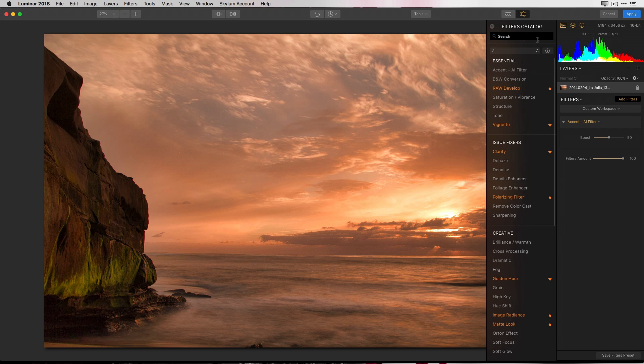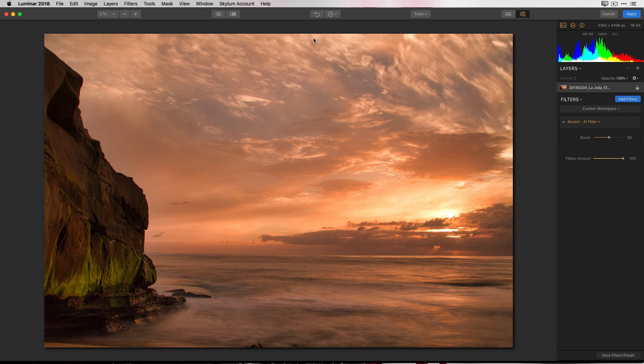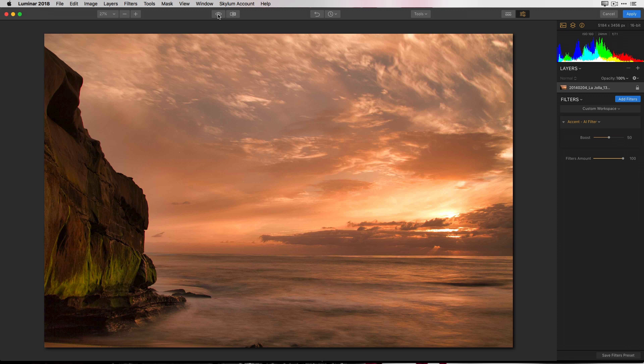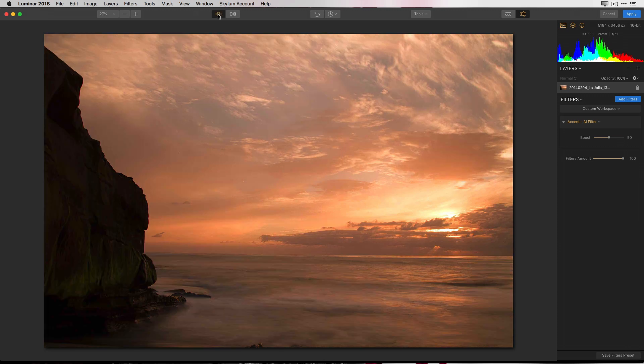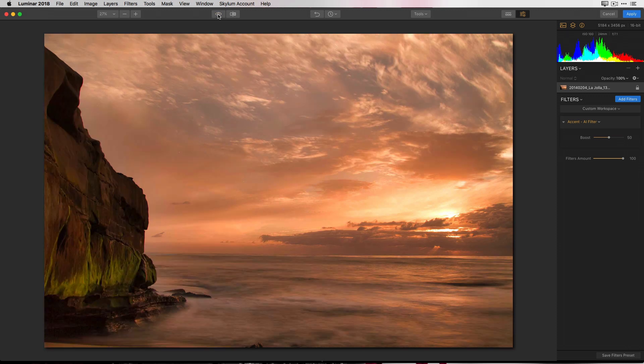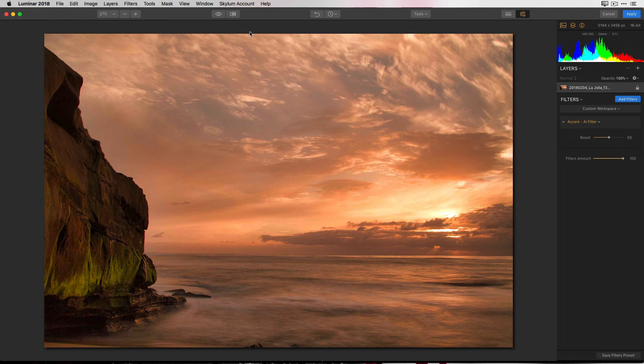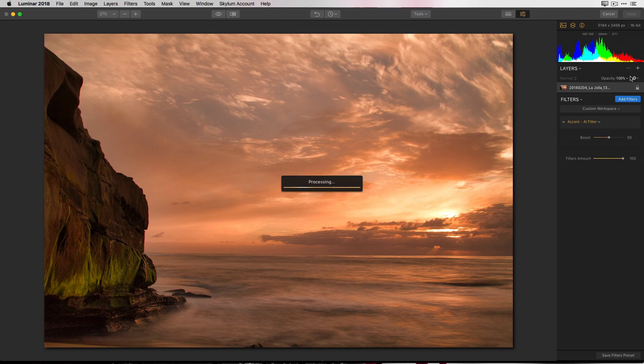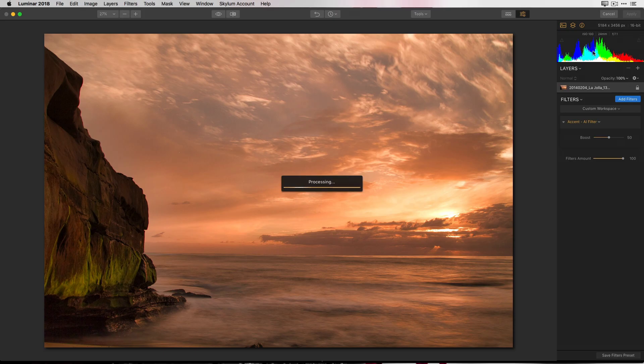You can close up the filters panel and go up here to the eyeball and you can see the before and after. Just with a single slider, we were able to make a huge difference in this photograph. I'm going to click apply which will take me back to Lightroom since I'm using the Lightroom plugin. And now our photo is returning back to Lightroom.